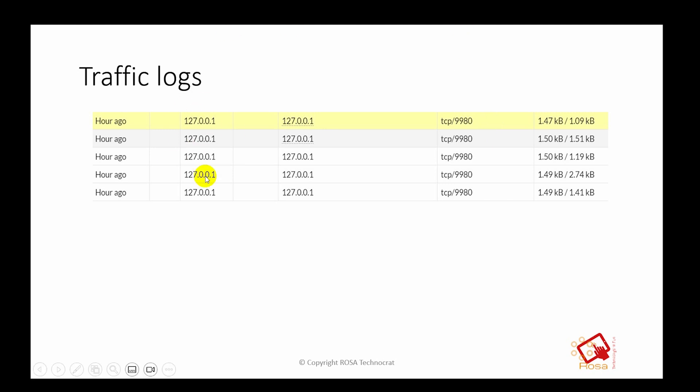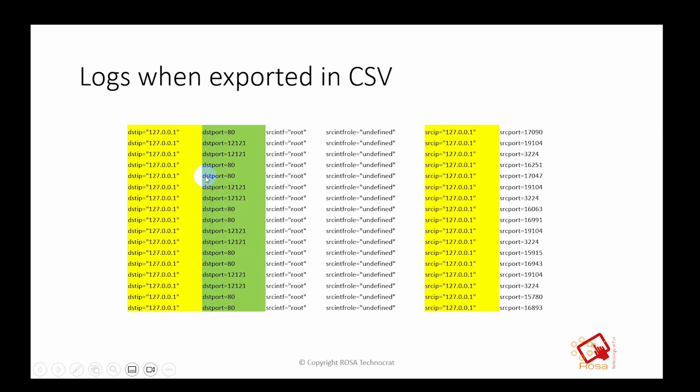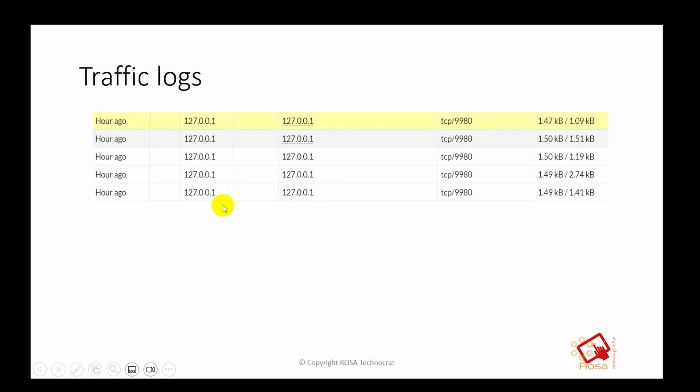So you might see some traffic related to 127.0.0.1 and the other ports are these ones you can see here: destination port 80, 12121, and as we saw in the previous, that is 9980.